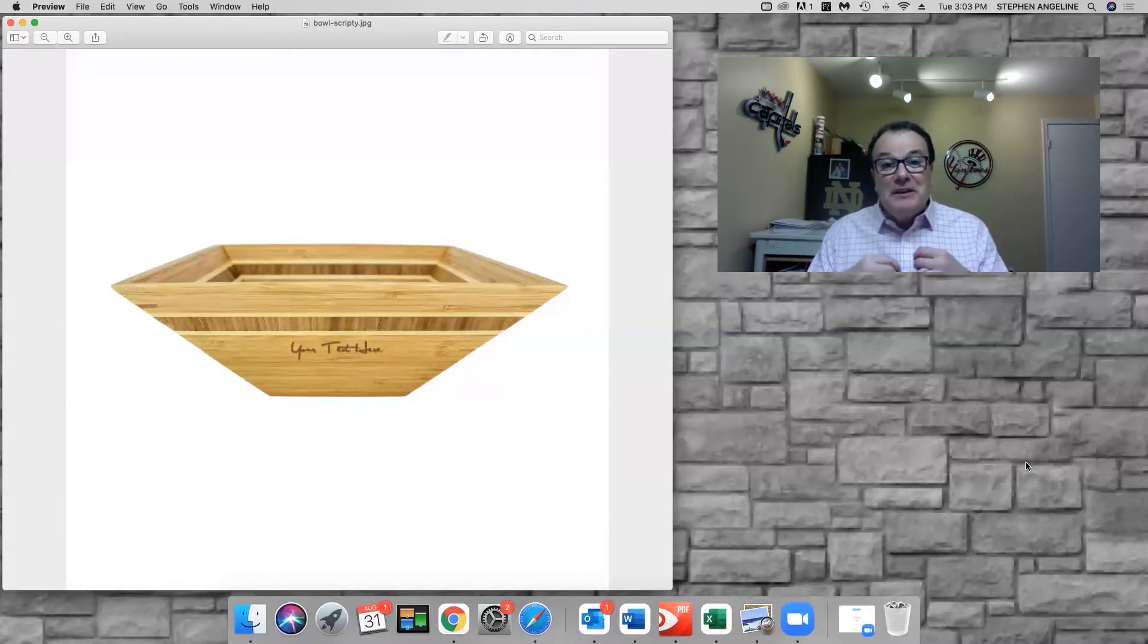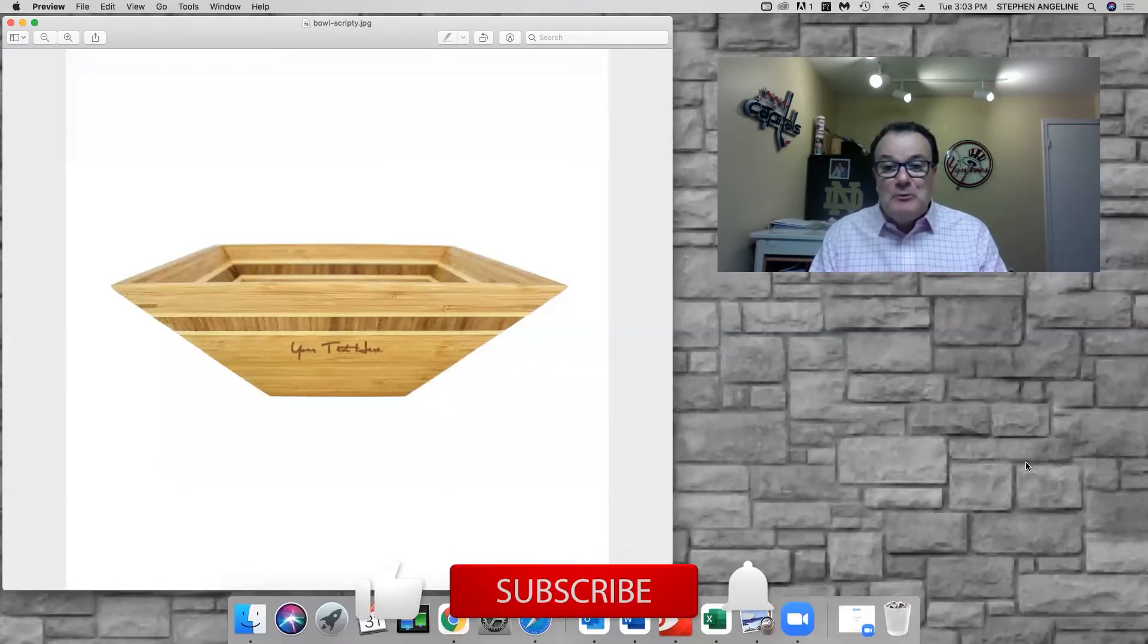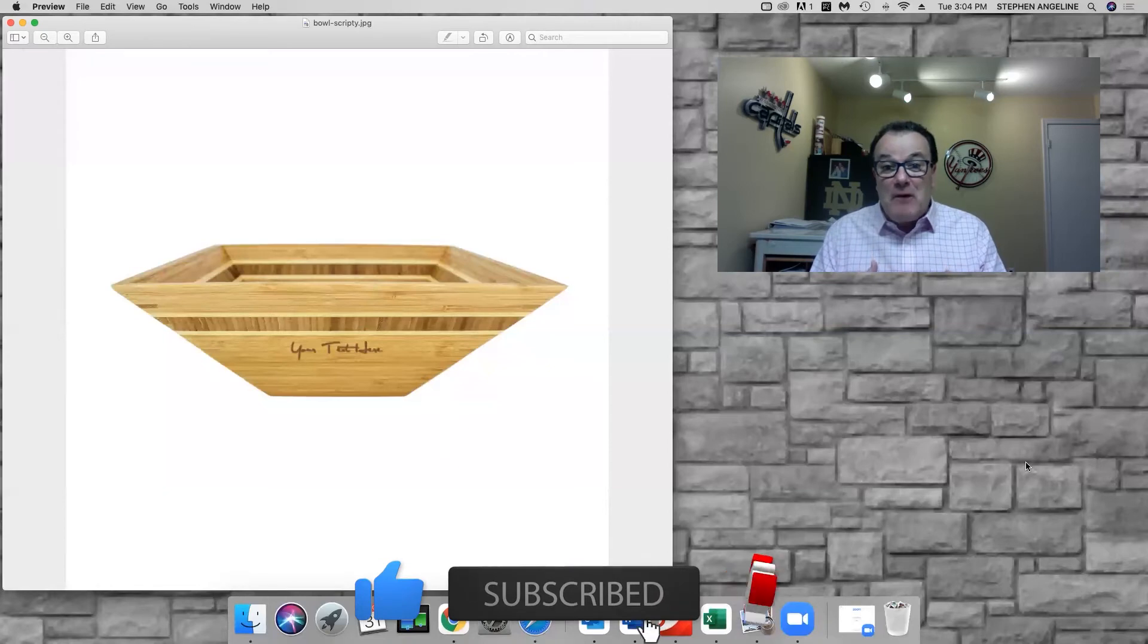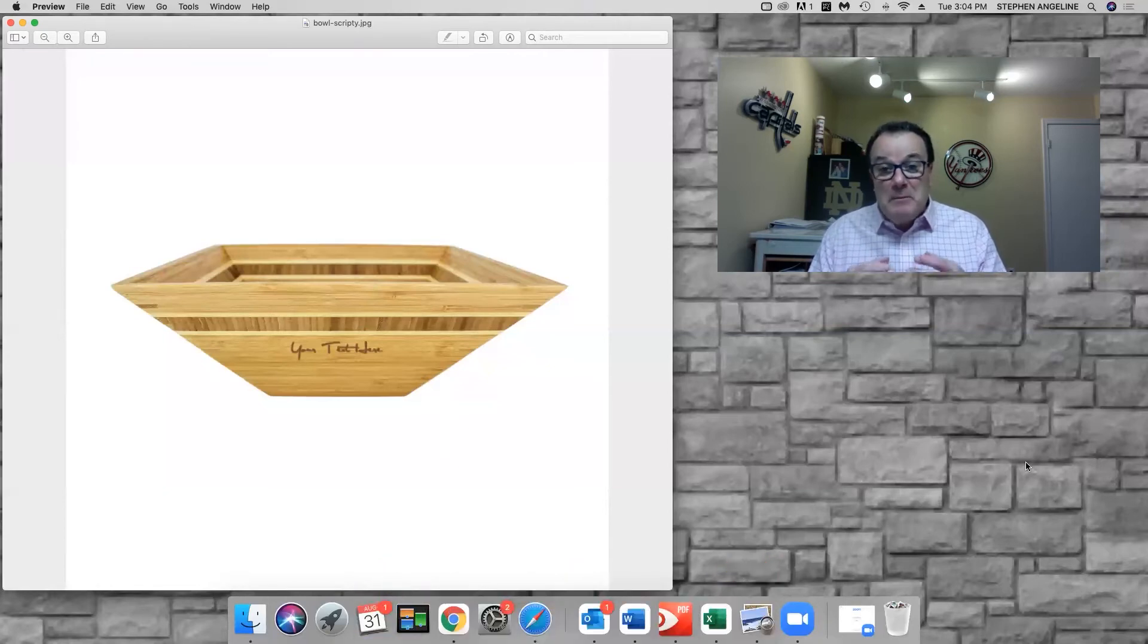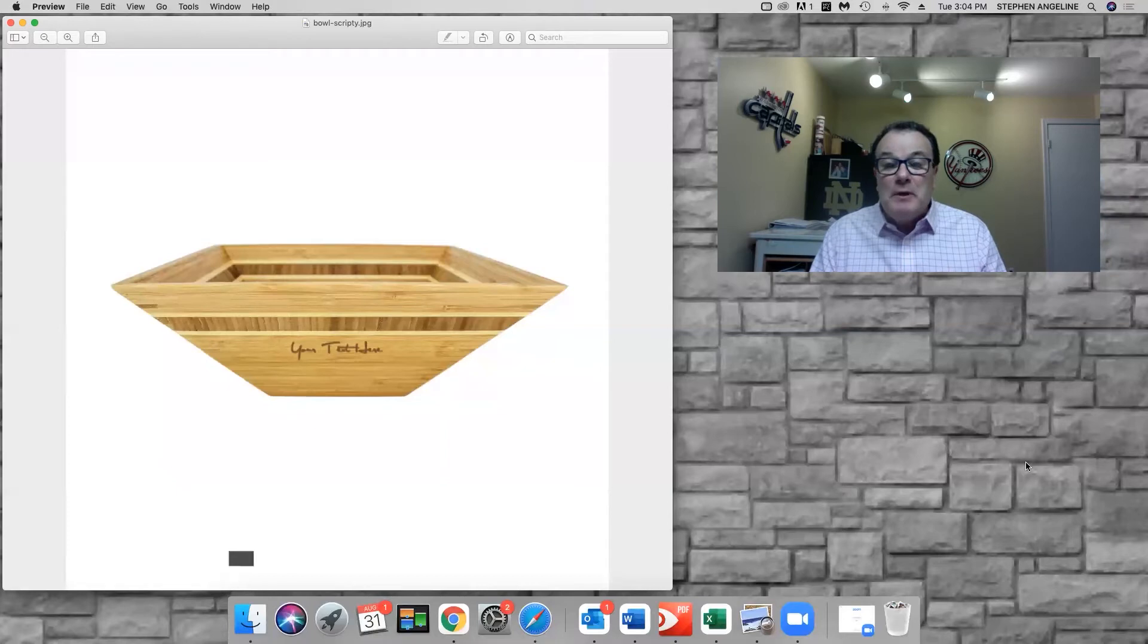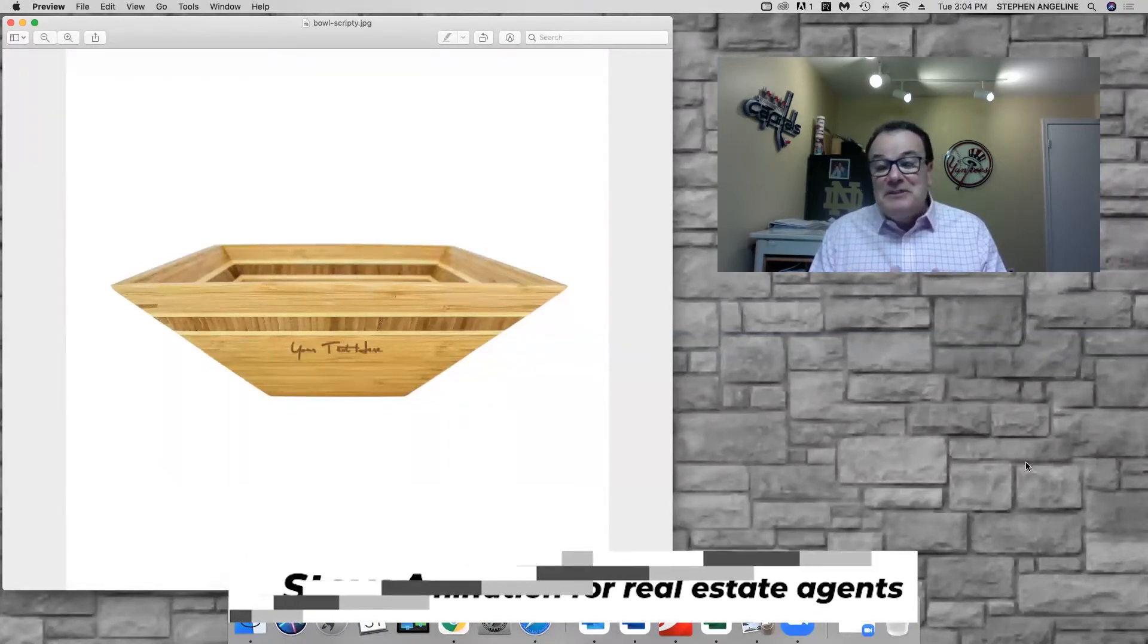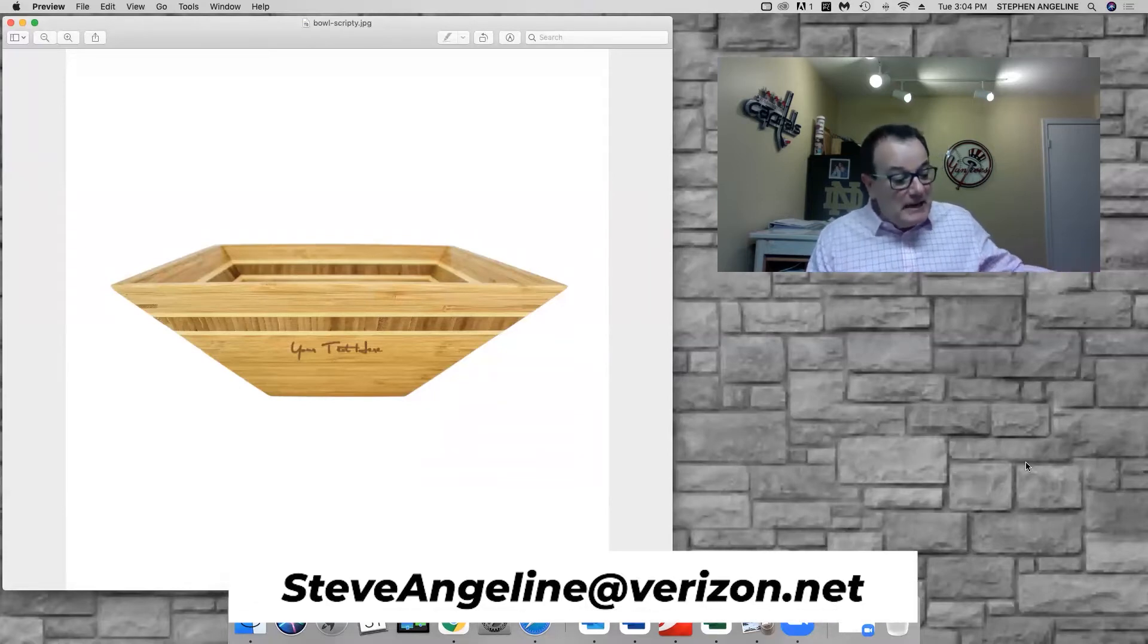As always, if you like my videos, subscribe to my YouTube channel, Steve Angeline. If you want to join my group and learn about how I use mailings that brought me millions of dollars in sales, join my Facebook group, Mailbox Domination for Real Estate Agents. Need to contact me? Steve Angeline at horizon.net. So let's jump into this.